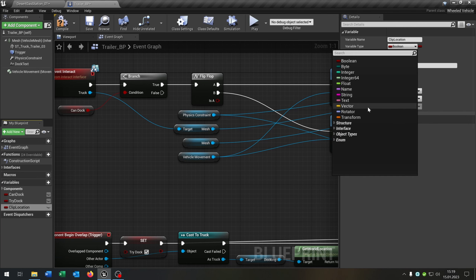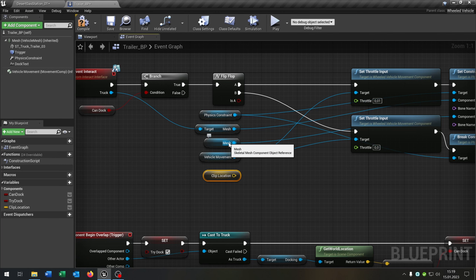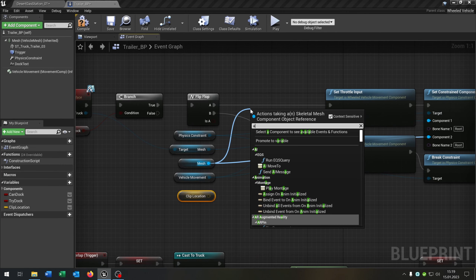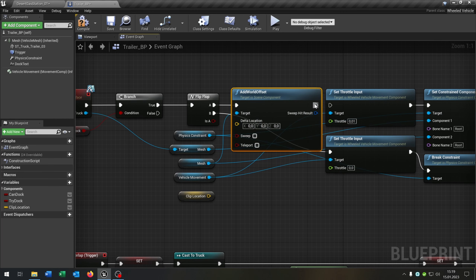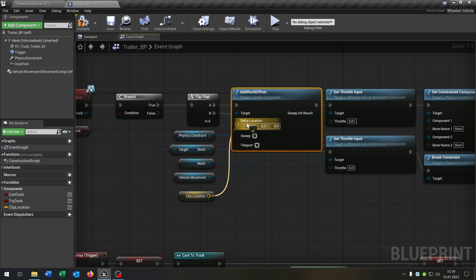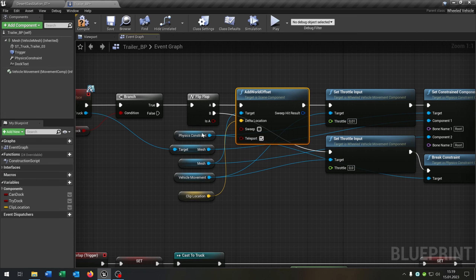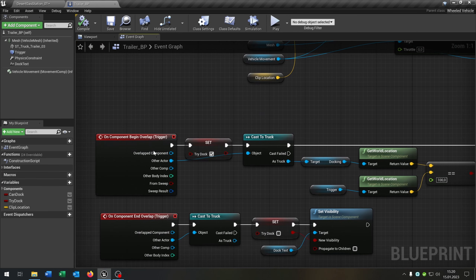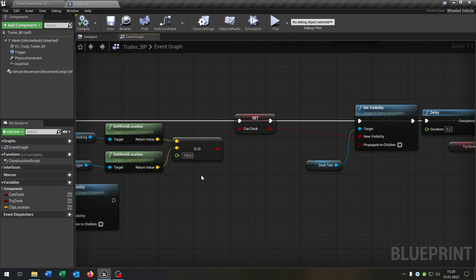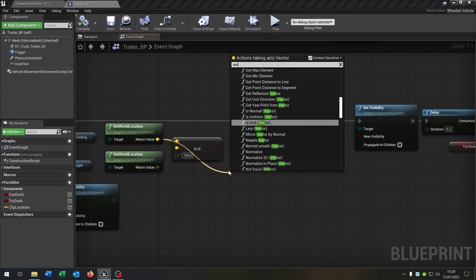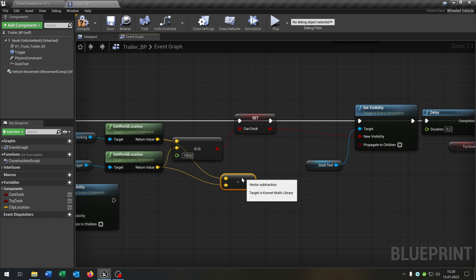The clip location is of course a vector. We go from the mesh — the trailer itself — and want to add world offset. Connect it with the A case up here. The location is the location here and we want to set teleport to true. Then we go down to the begin overlap event where we have our world location of the docking and the trigger. We say vector minus vector connected.